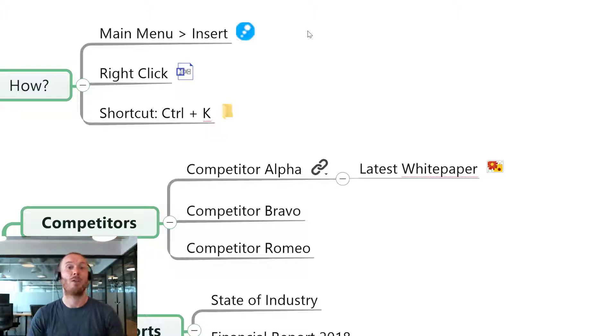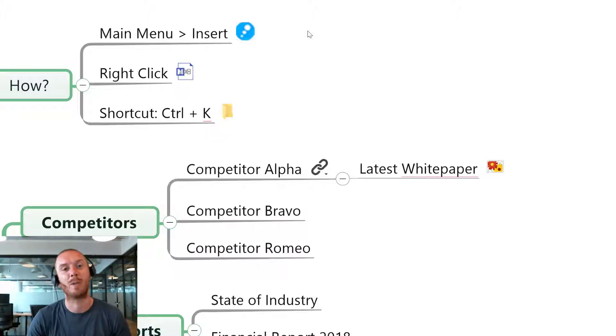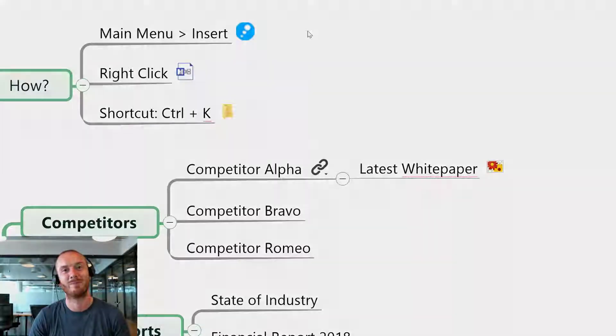So that's it. For more templates, tutorials and training for mind mapping, go to biggerplate.com or subscribe to our YouTube channel.